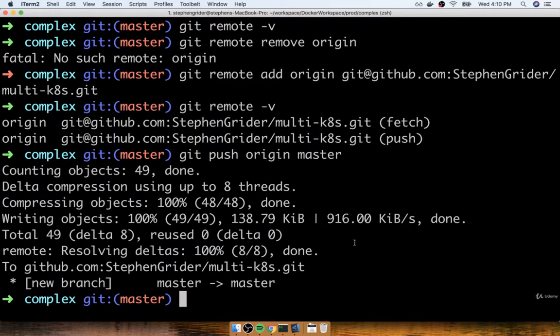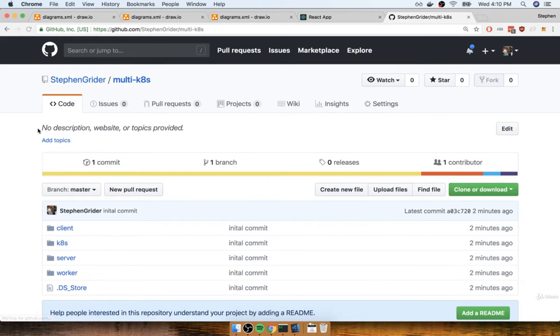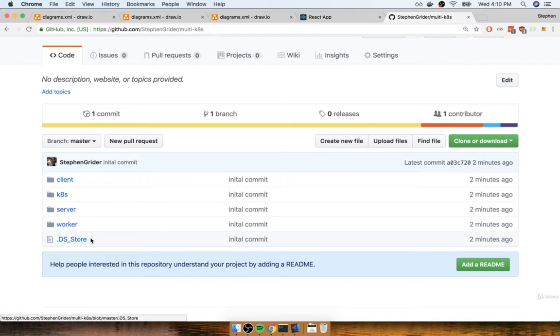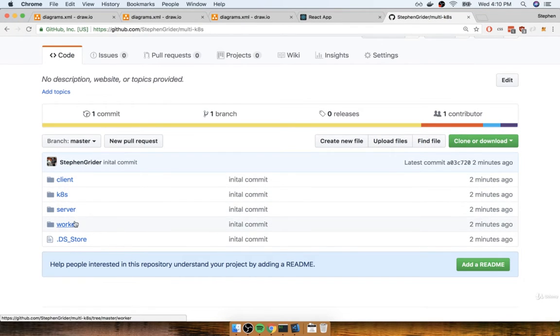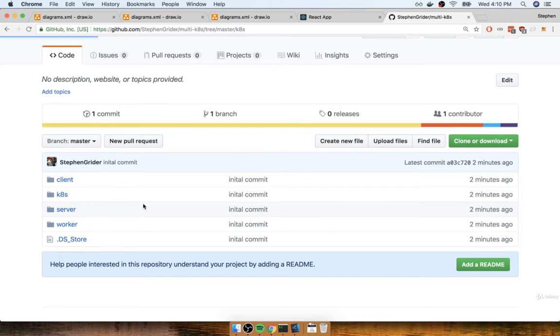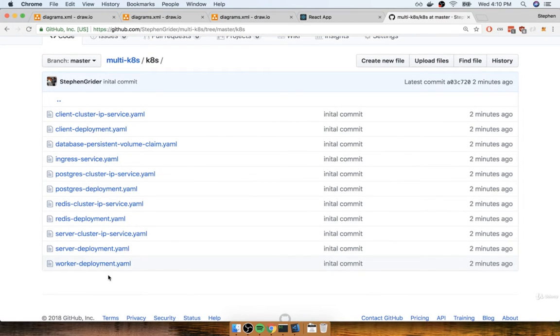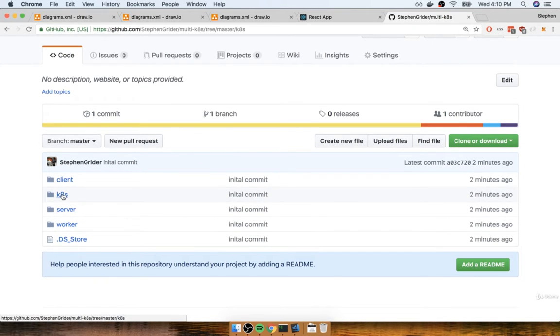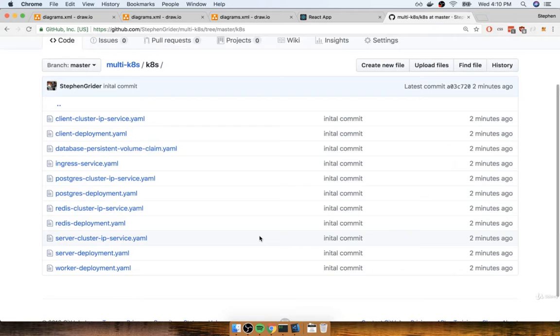So now the last thing I want to do is flip back over to GitHub. I want to refresh the page, and I want to make sure that I see all of my work inside this directory here. Now you'll notice I got that stupid dsstore file from when you copy-paste stuff around on OSX. I'm going to take care of that in just a second. But you should see at least the client, server, worker directories, along with the k8s folder as well, with all of our different config files inside there. So at this point, please make sure that you have those three different directories, along with the k8s folder as well. If you don't have this, then you need to do a little bit of work on your git repo.